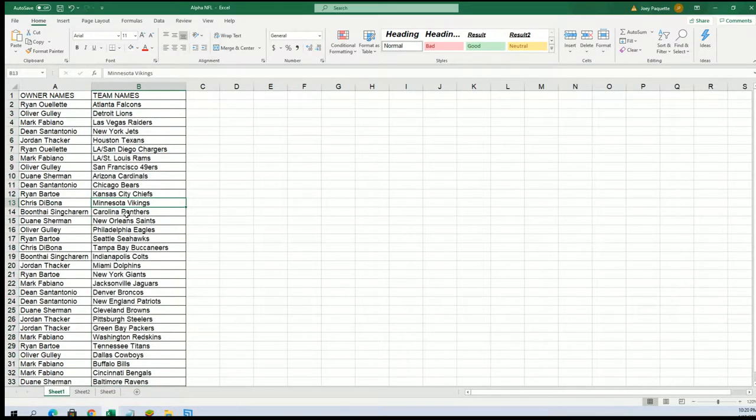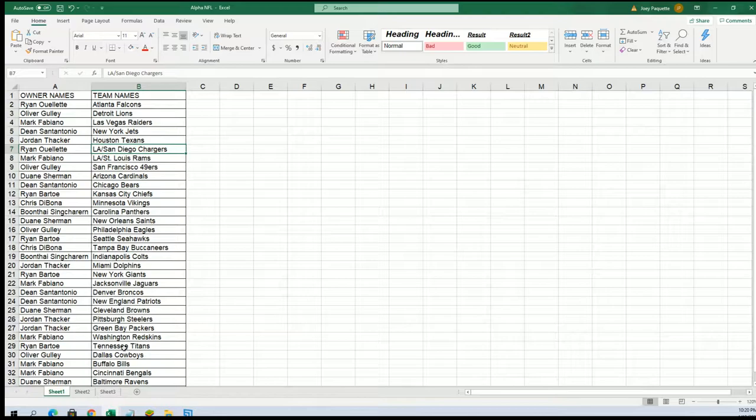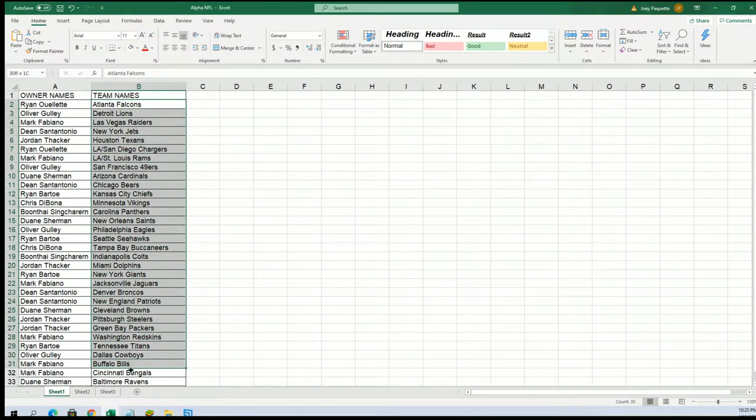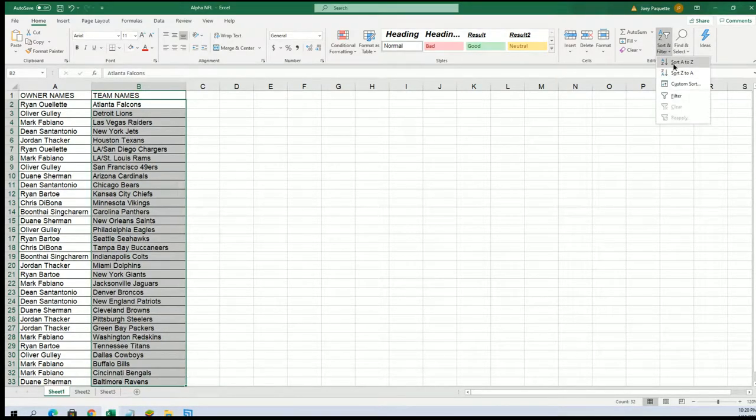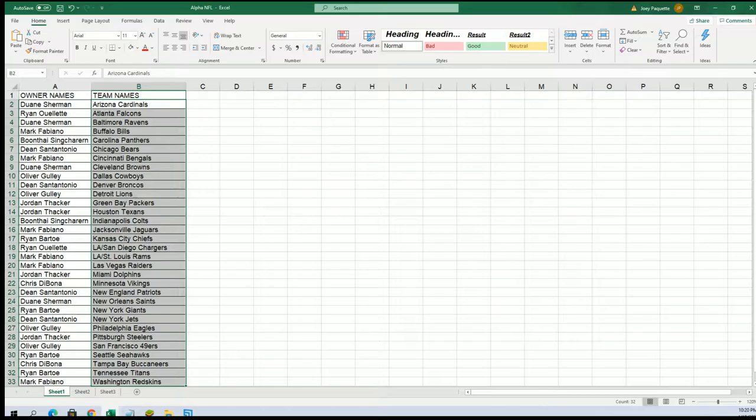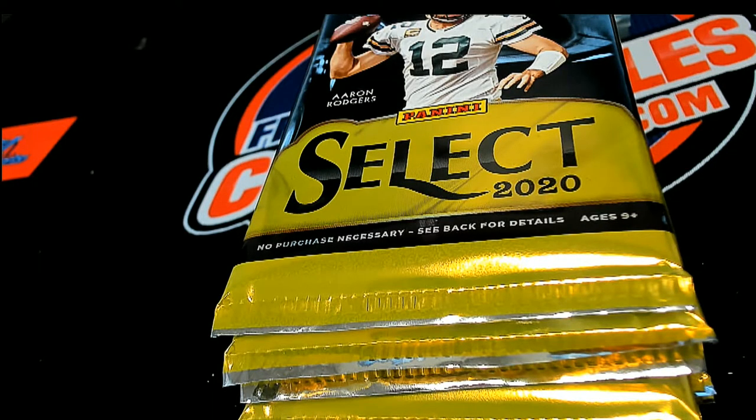Christy got the Vikings, the Chargers for Rhino, Bengals for Mark F. I've got that in alphabetical order by team name.